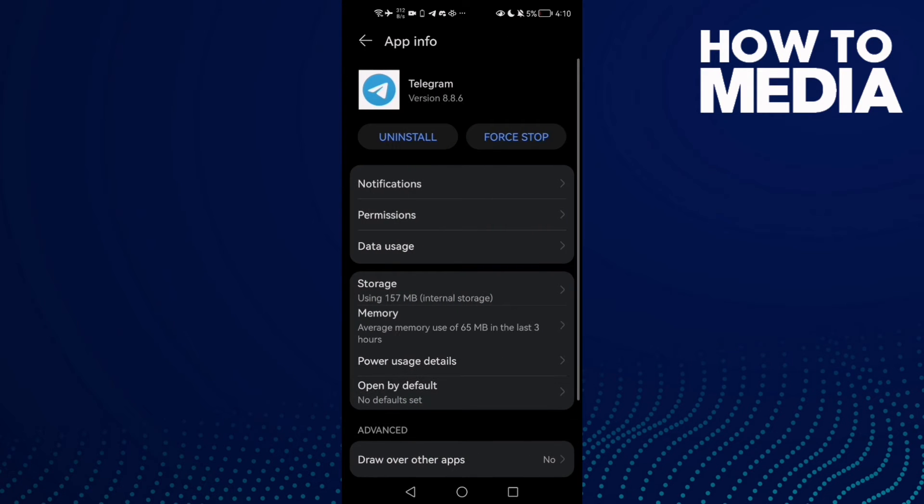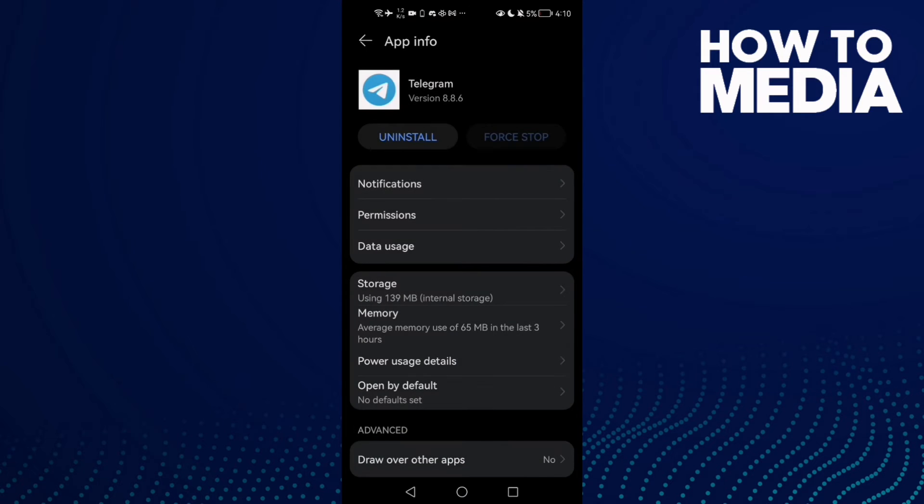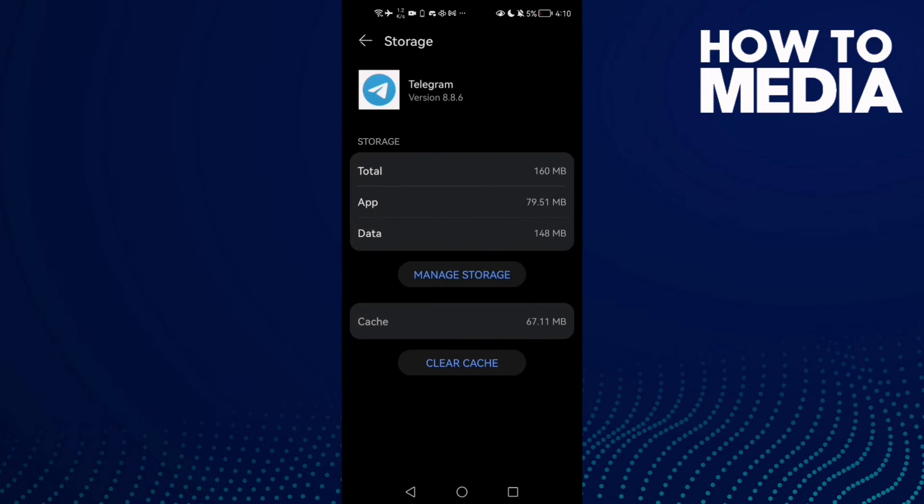Click on it and after that click first Stop, then go to Storage and click Clear Cache.